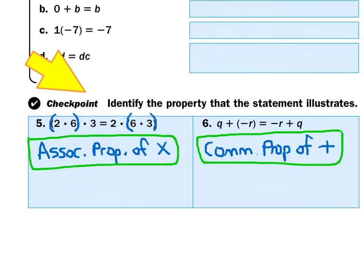The fastest way to identify a property is to look for what has changed from one side of the equal sign to the other. For number 5, I have 2 times 6 times 3 on both sides — the numbers haven't changed position — but on the left, 2 times 6 is in parentheses, and on the right, 6 times 3 is in parentheses. The parentheses moved, so that's the associative property of multiplication. For number 6, Q plus negative R equals negative R plus Q — the variables traded places — so that's the commutative property of addition.